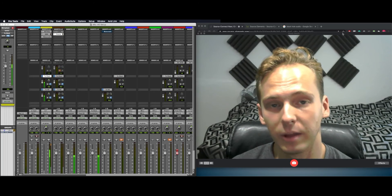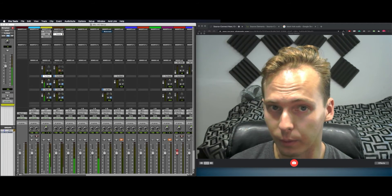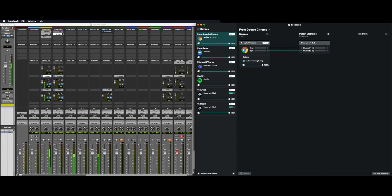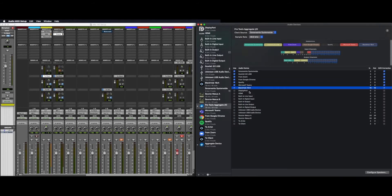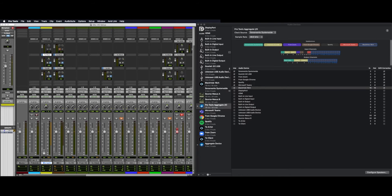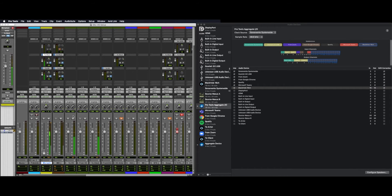And that's basically it. So to quickly review, once we've created our Source Connect session, we use Loopback to capture anything from the Chrome browser. We incorporate that into our Pro Tools aggregate and make that an input for Pro Tools. And have that as an aux track so we can send it to a recording channel or whatever you'd like.